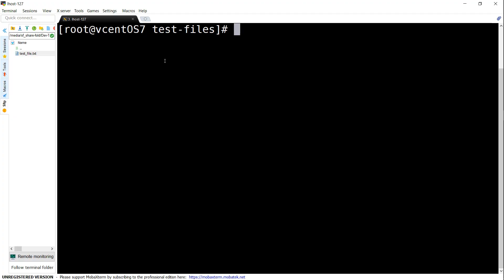We will be using the AWS CLI, so if you are not familiar with the CLI, go ahead and configure it and come back and watch this video again — I'll put the link in the description. The easiest way to create a key is: aws kms create-key.